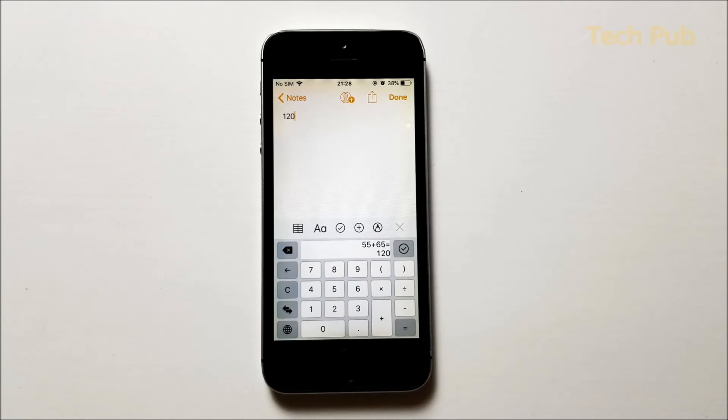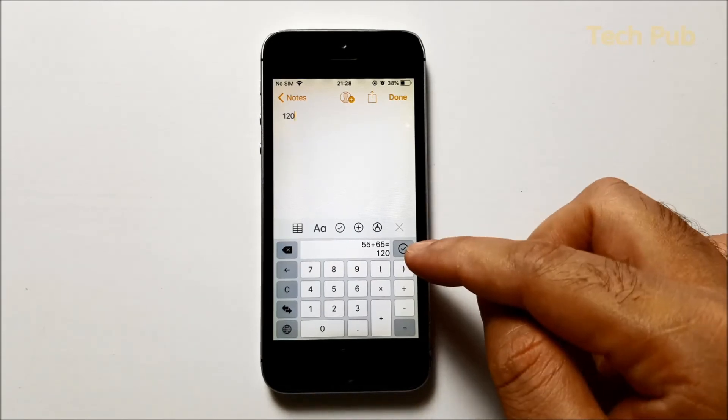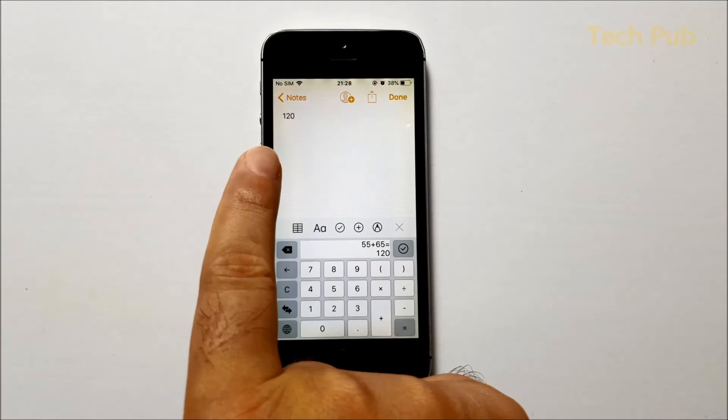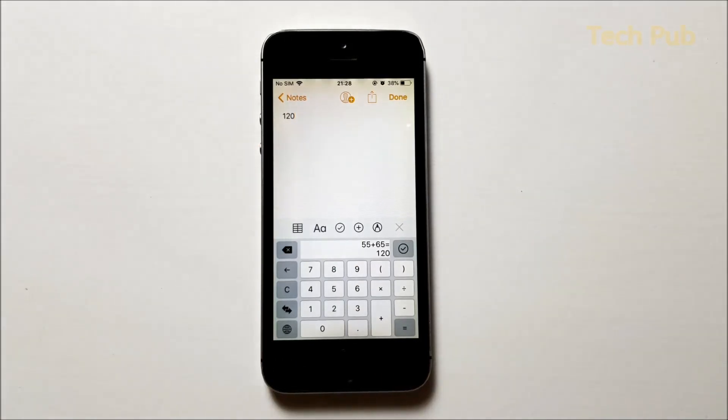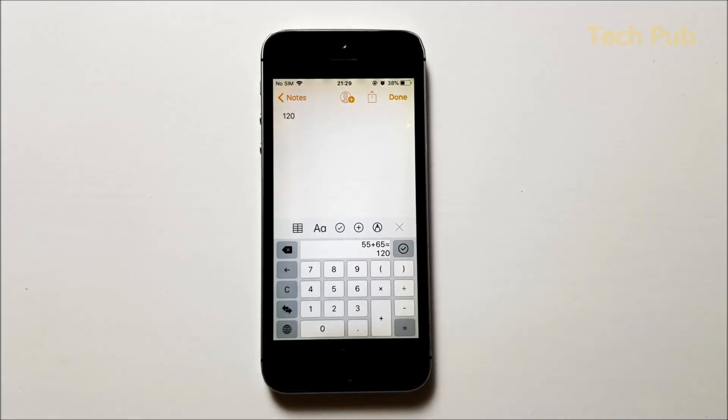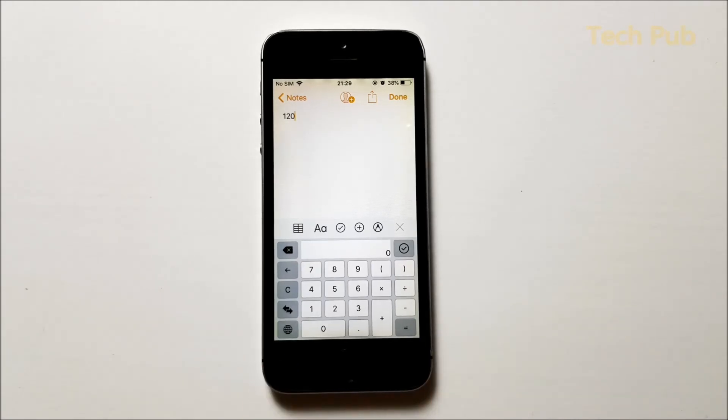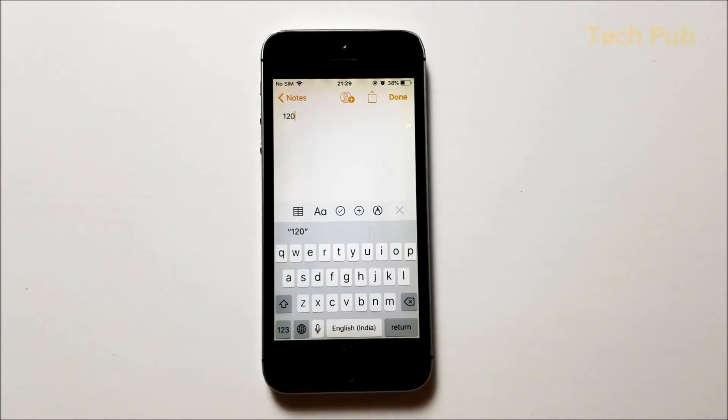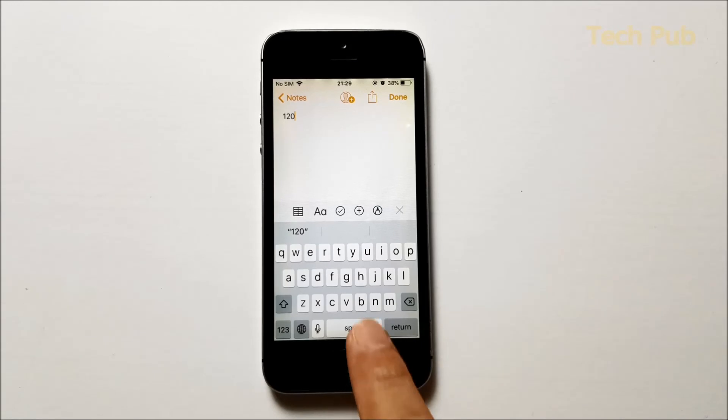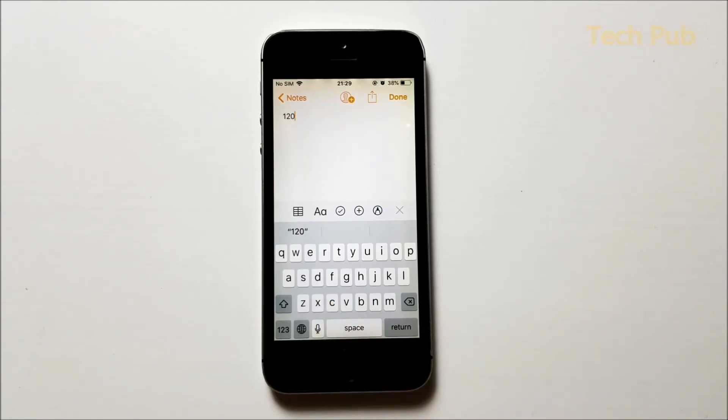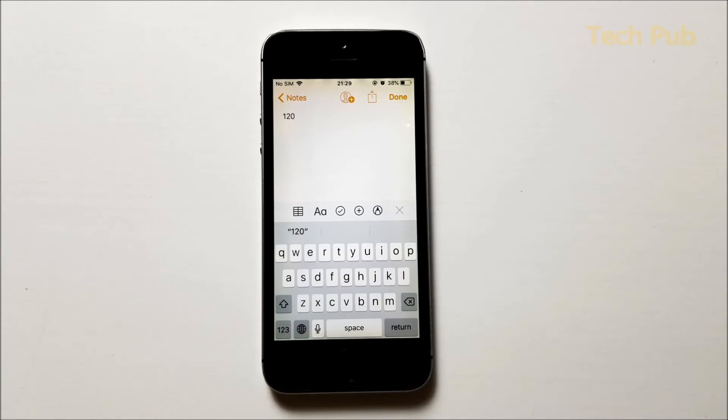Once you do that, you will see that 120 is written on the notepad. This way if you're talking to someone, you open up this calculator, click on OK button, and this 120 result will be sent to your friend. When you want to come back to the normal keyboard, just click on this globe icon.